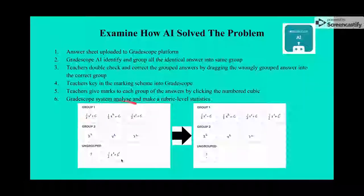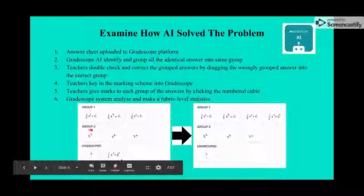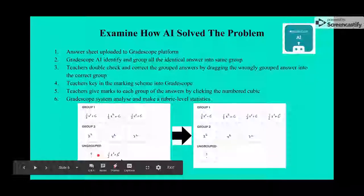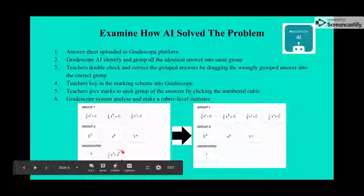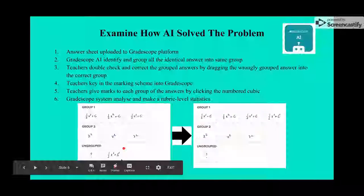Group one contains the answer '1/2 x² + c' — three students answered the same way. Group two contains 'x²' without the '+ c' and '1/2'. The ungrouped answers include a blank response and an answer the AI cannot recognize because the 'c' looks like a 'g', so it lists it as ungrouped.